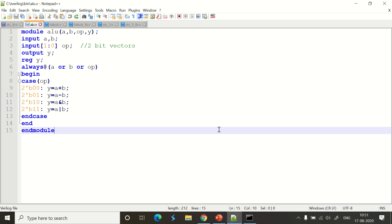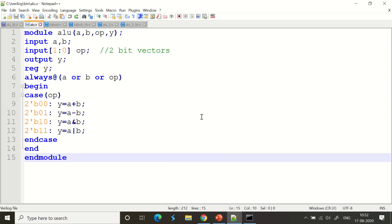The ALU is going to perform all these operations with a two-bit input. There will be options available for addition, subtraction, bitwise OR, and bitwise AND. I'm going to write a test bench very clearly for it, and I will explain how exactly we can design a two-bit ALU easily.